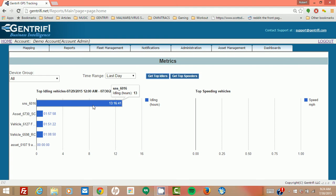So imagine you had a fleet of assets. You could run this report and figure out who was wasting the most fuel, who was idling too much, so on and so forth.